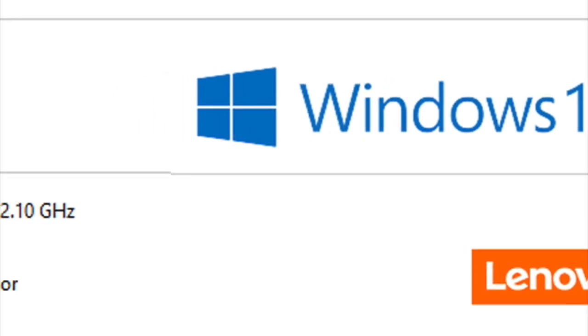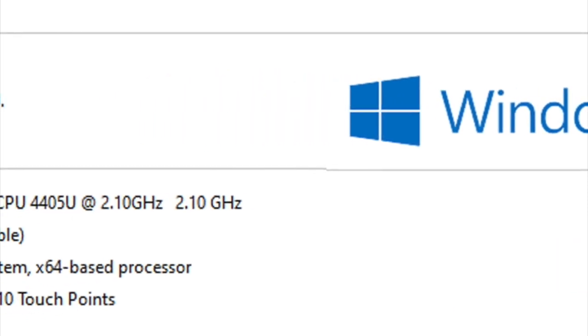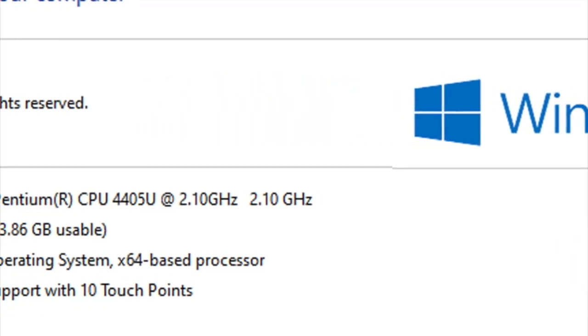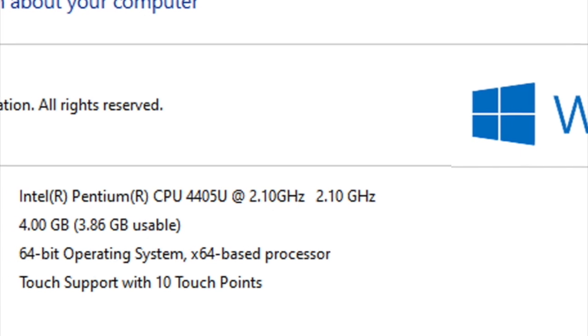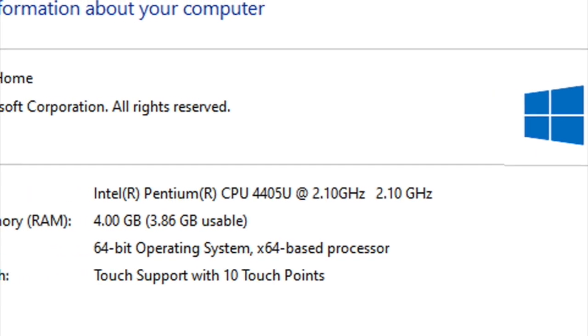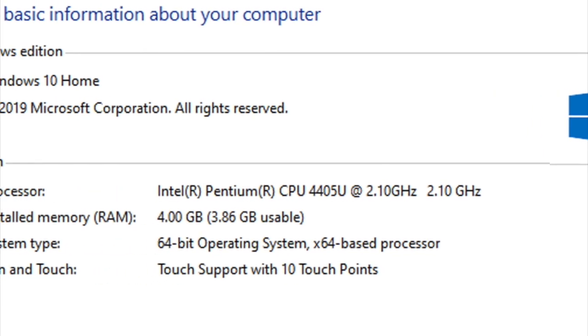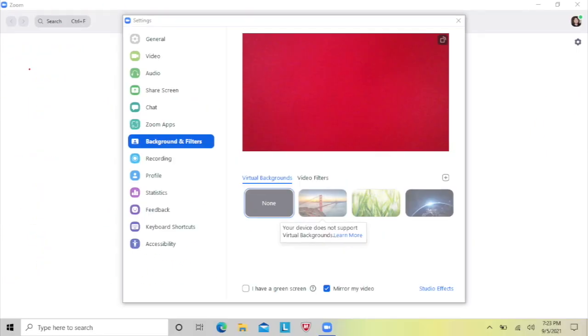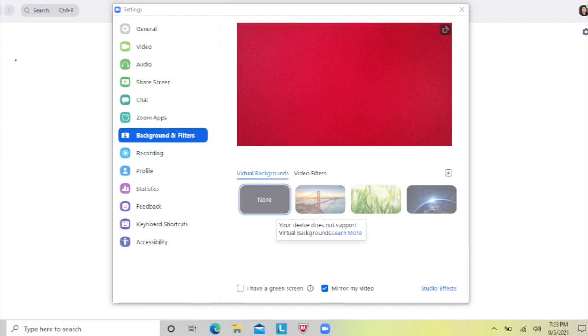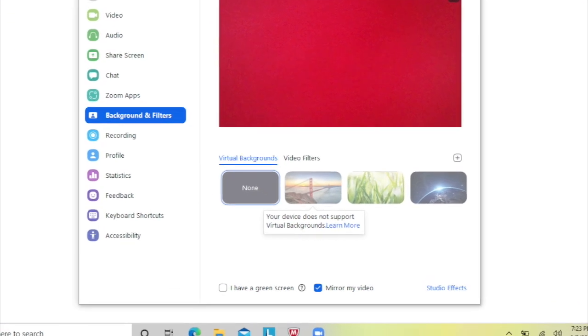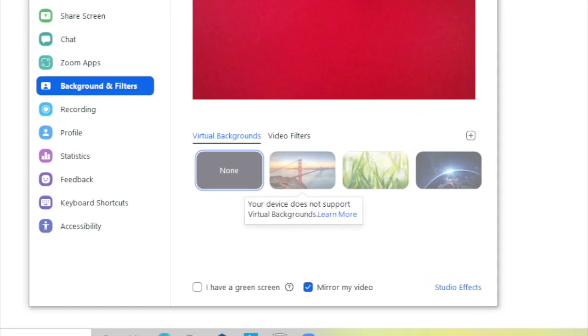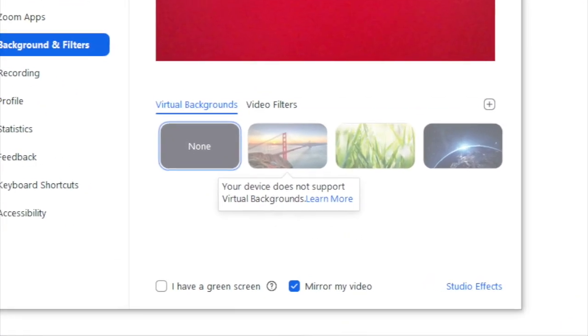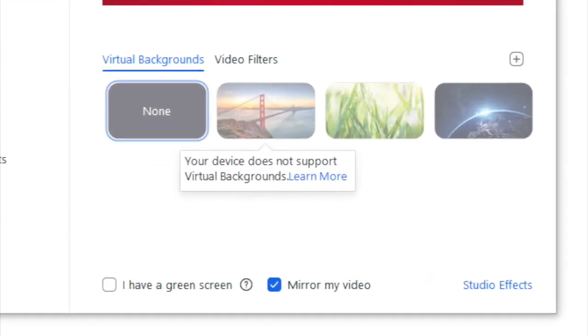The second laptop is a Lenovo that uses Windows 10. The processor is a Pentium. It does not meet the basic processor required, and unlike the first computer, Zoom here gives a message that the device does not support virtual backgrounds.